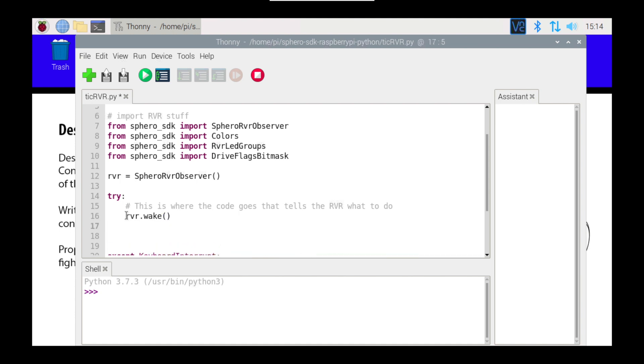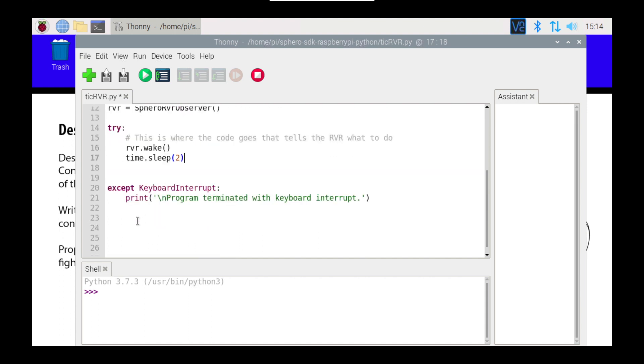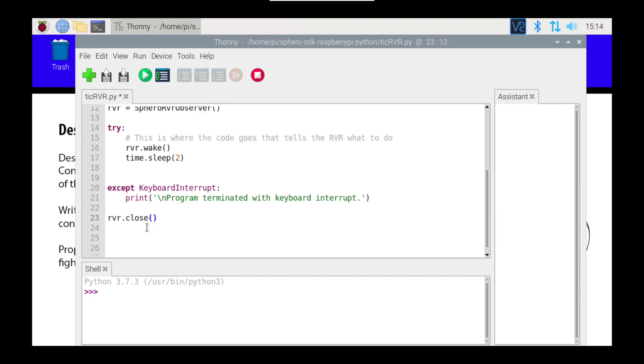It takes some time for the Rover to wake up, so I'm going to give it two seconds, and I'm going to then, down the bottom here, just tell it, RVR, just to be good, I'm going to close it off, so that it closes the connection to the Rover off.